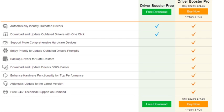can enjoy priority to update outdated drivers, backup drivers, download and update drivers 300% faster, enhance hardware functionality, and automatic updates so you don't have to keep opening the program. You also have free 24/7 technical support on demand.